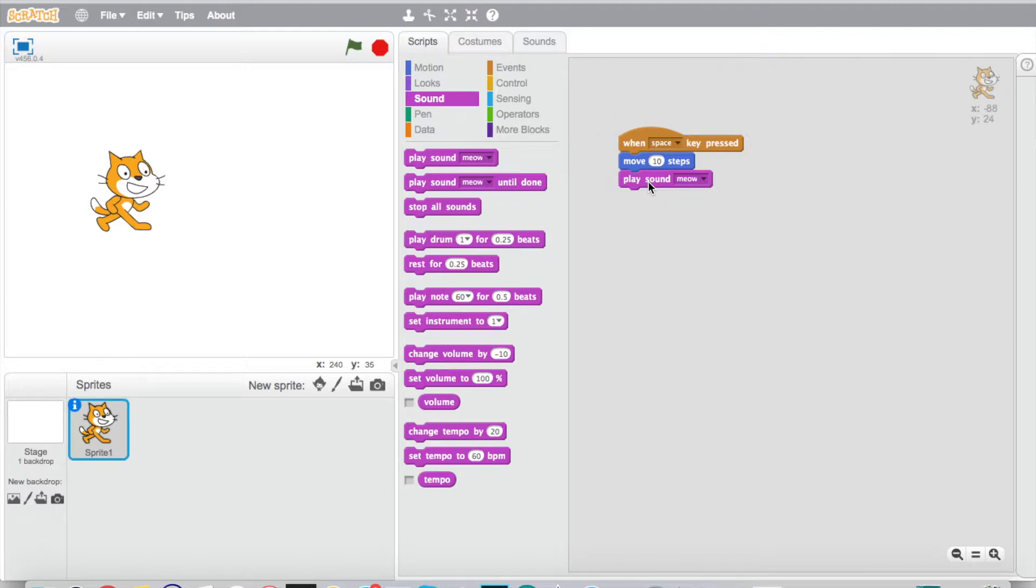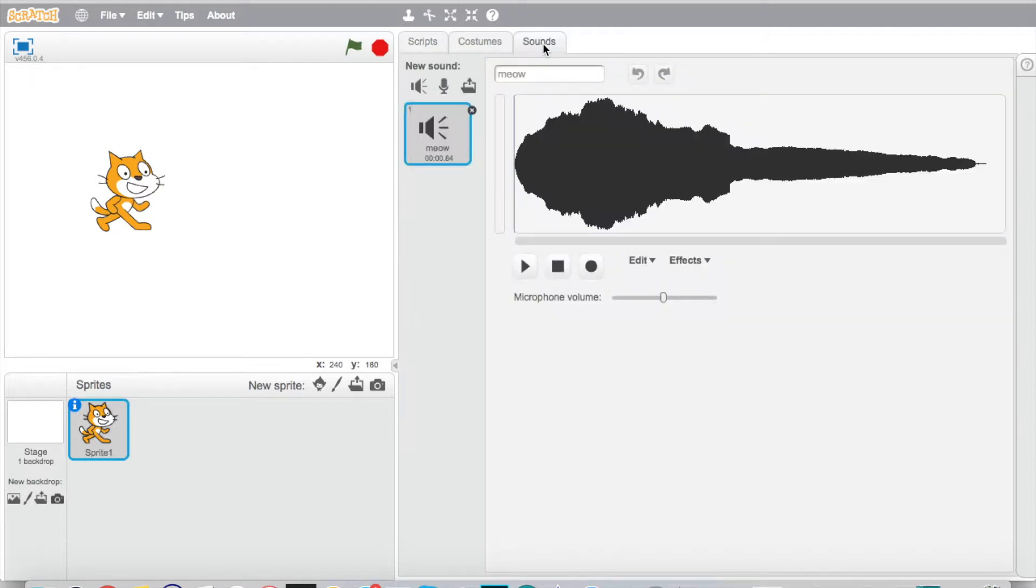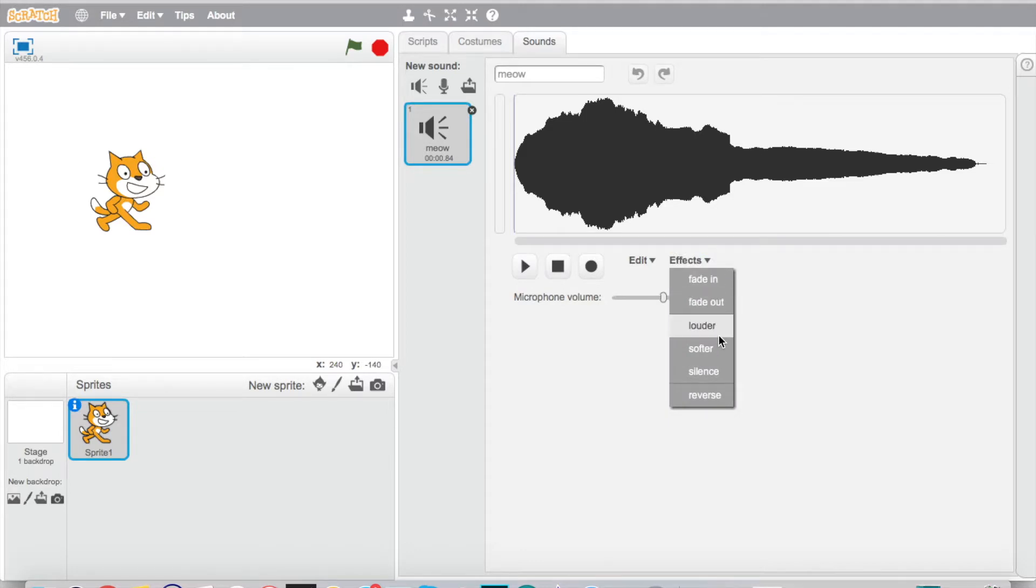So what we can do is go over here to the sounds tab, which we're already in. We can just jump over here to the sounds, and we can see how we could actually add some effects. We can make it louder, softer, silent. We can manipulate everything in here.